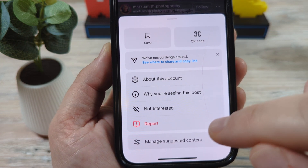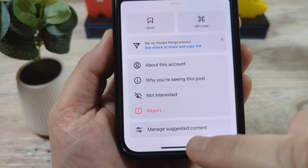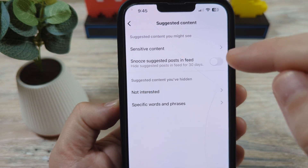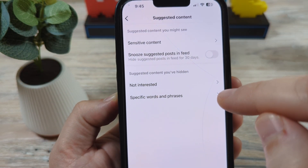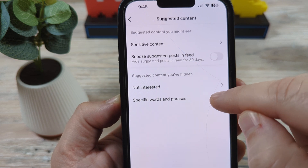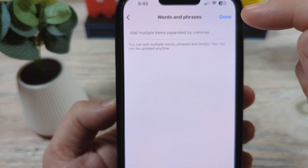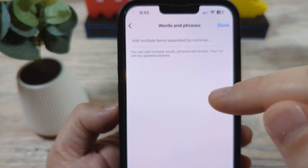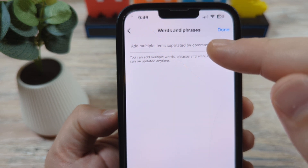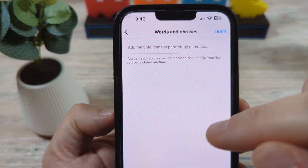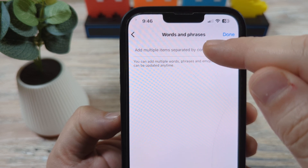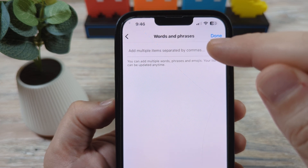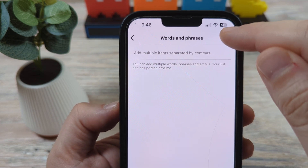There's another option where you can take things a step further. Maybe there's a topic you don't want. You can go to 'Manage Suggested Content' down here. When you go there, you'll have an option for adding specific words. So let's say you don't want to see anything on, for example, the ocean, or maybe a certain type of bug — like roaches. You could put that keyword and put a comma between each one, or even put a full phrase in there, then save that and tap done.